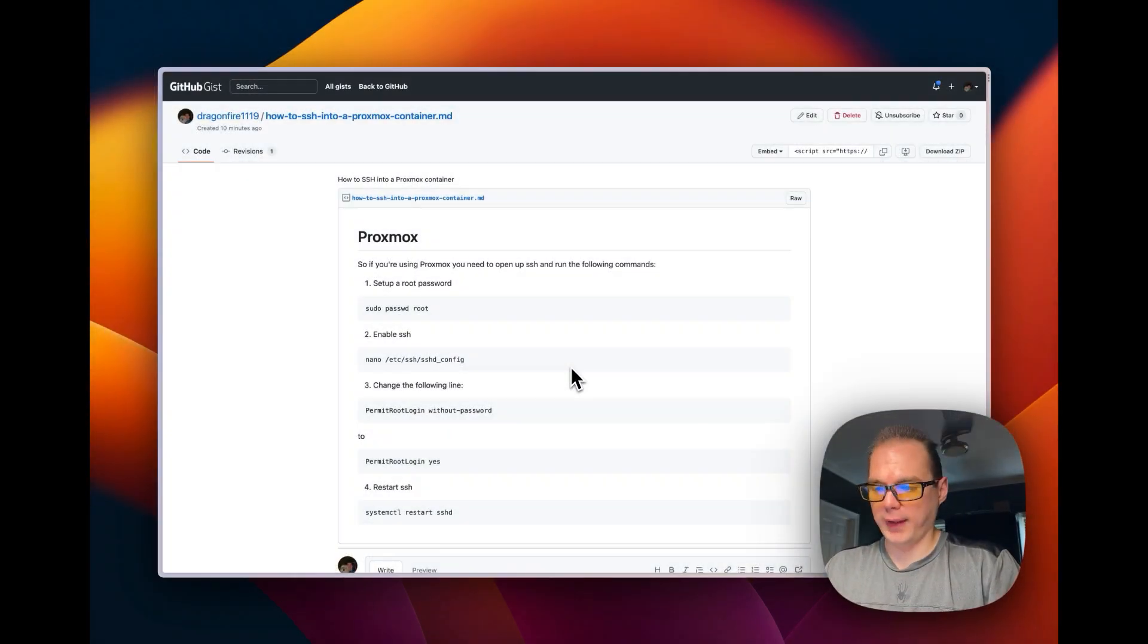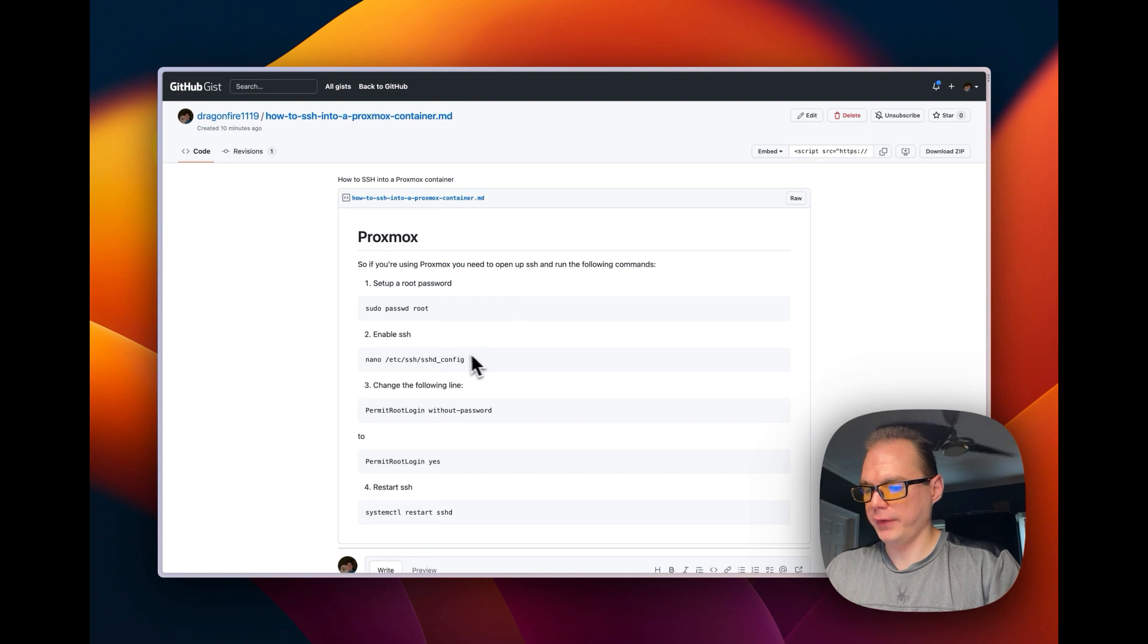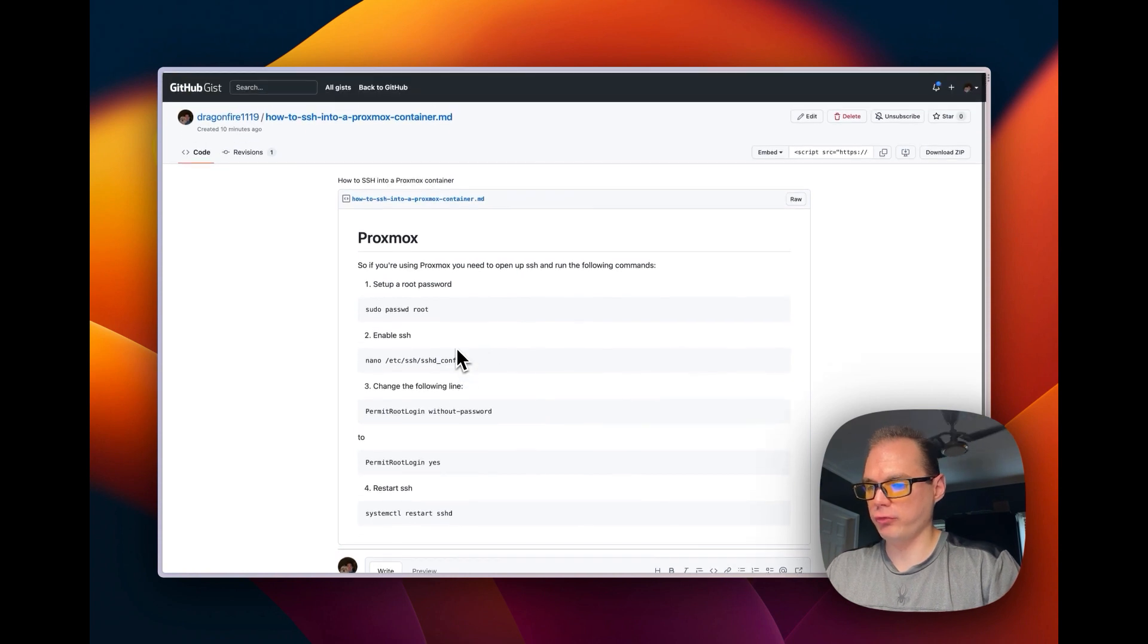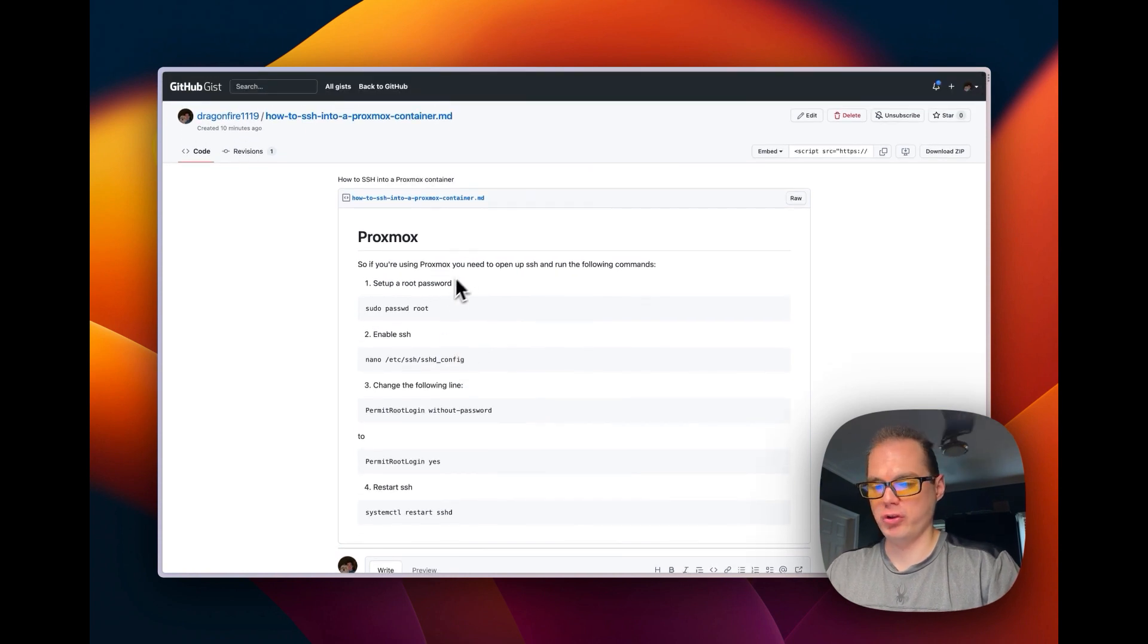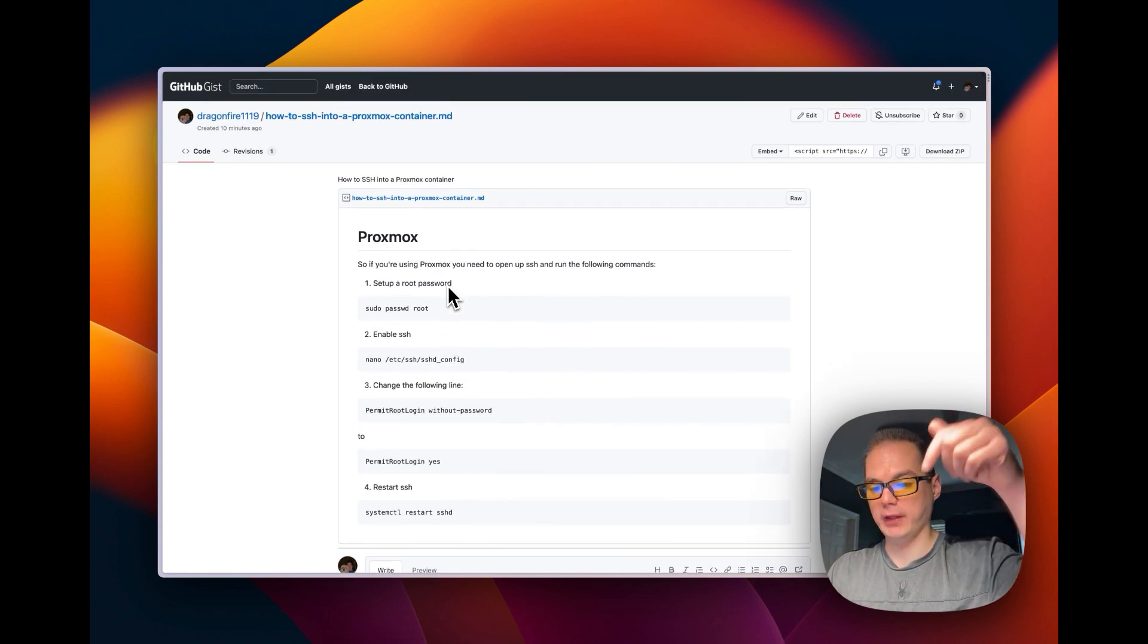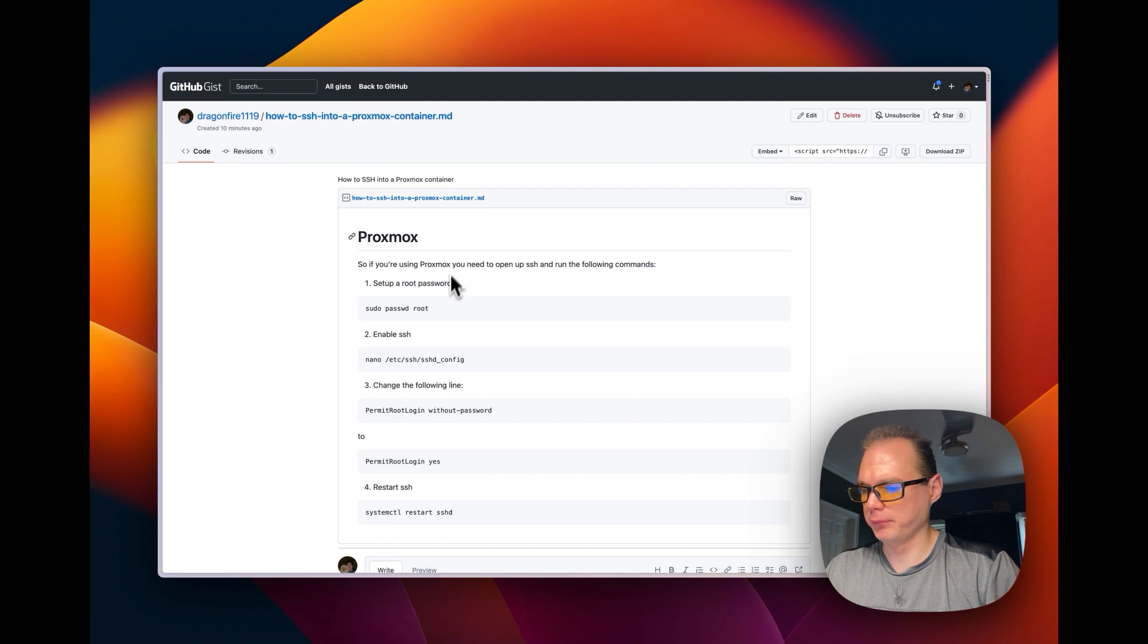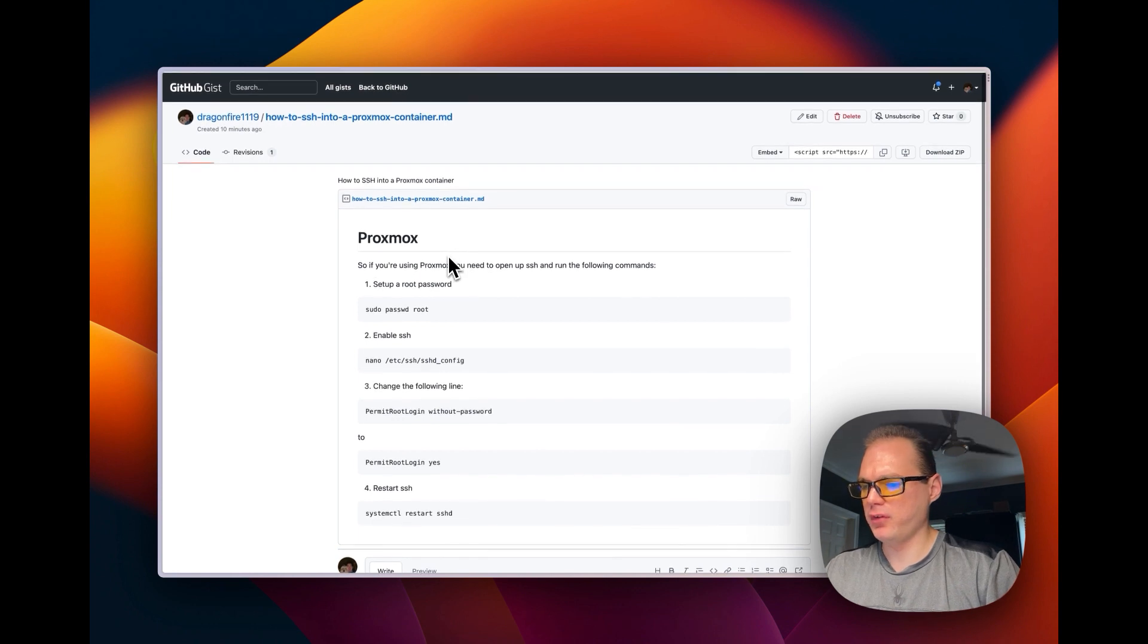So I have a gist right here that walks you through the instructions, and I'll link it down in the description.